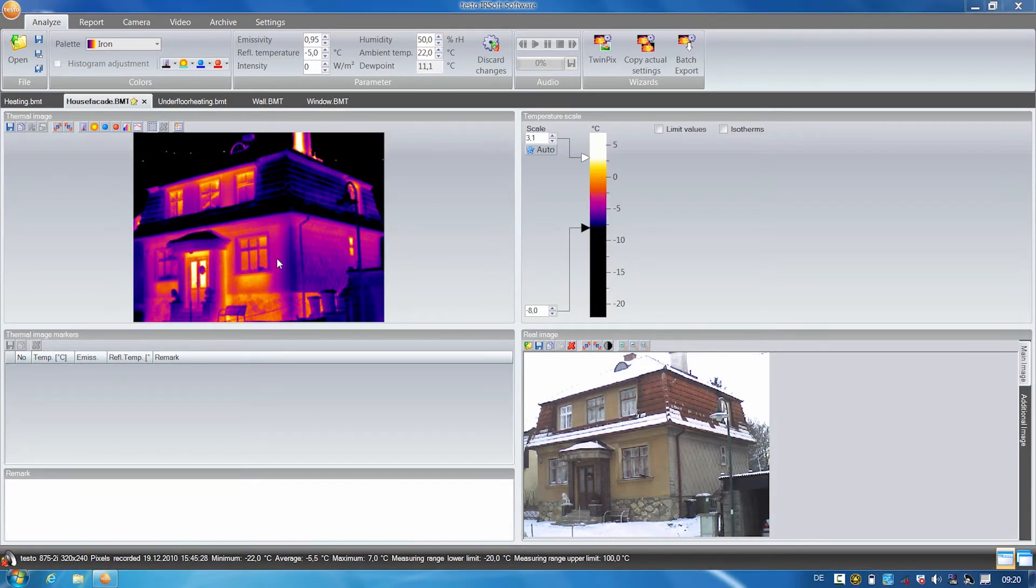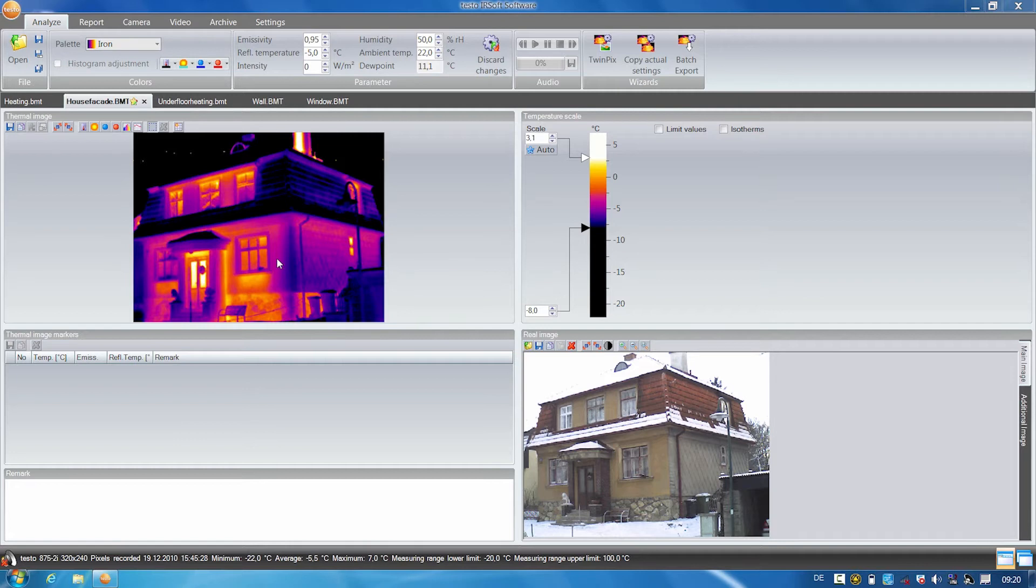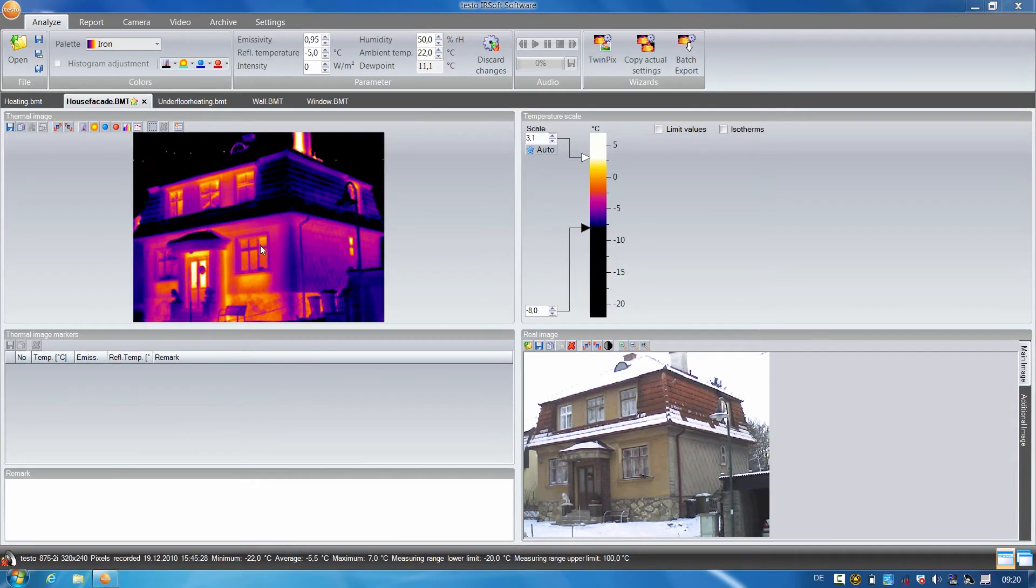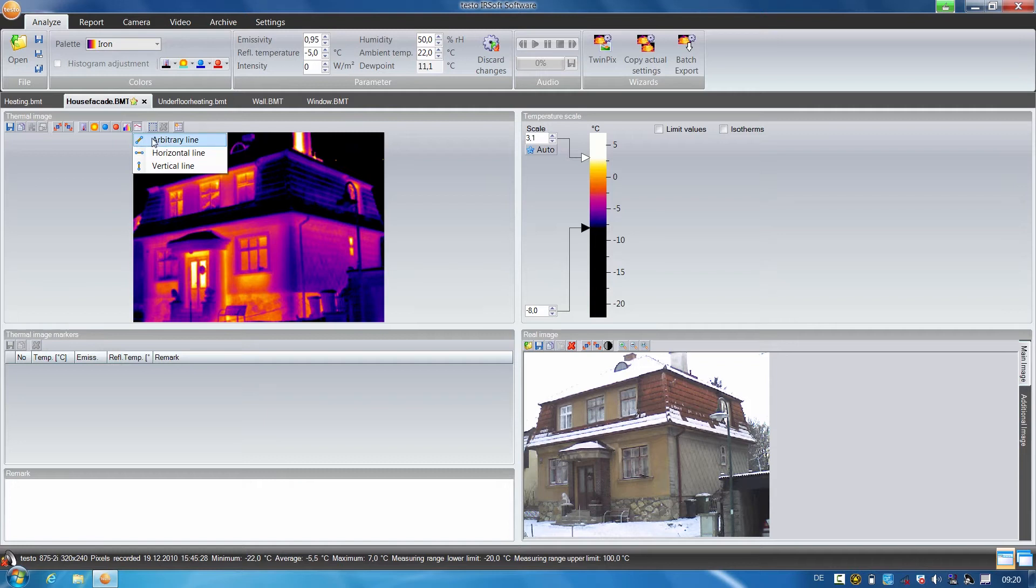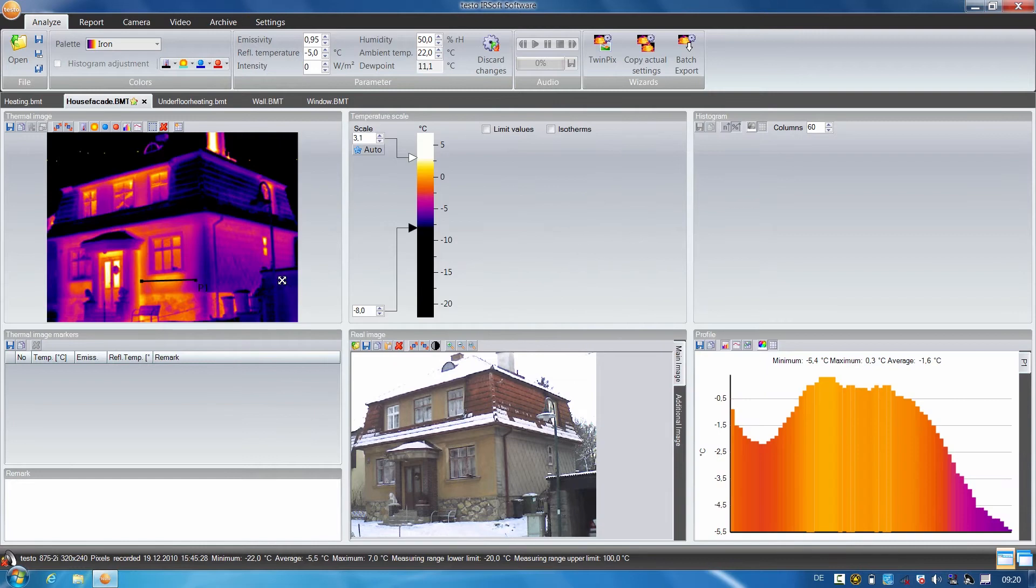Using the profile line, you can quickly and easily show the customer the temperature difference to the rest of the building front. To do this, simply select the temperature profile function, mark the desired area, and we can already see the temperature curve of the profile line in the diagram below.